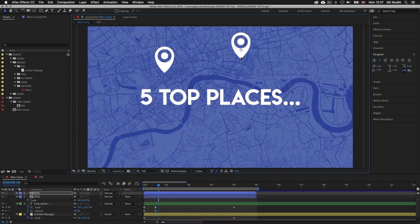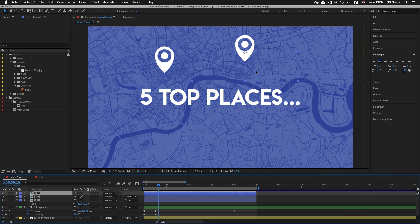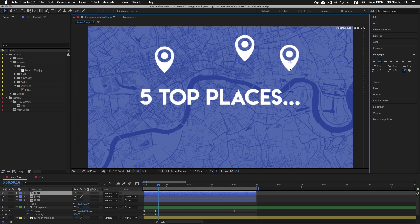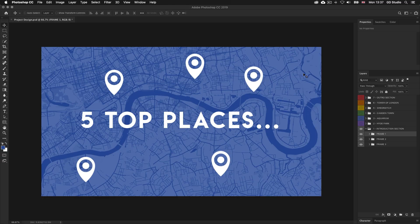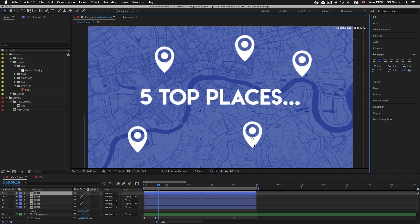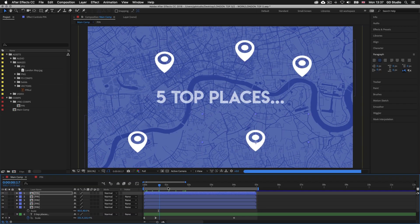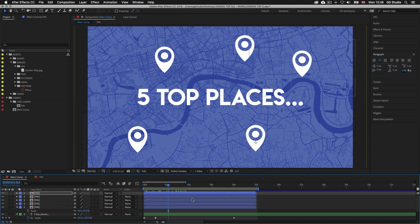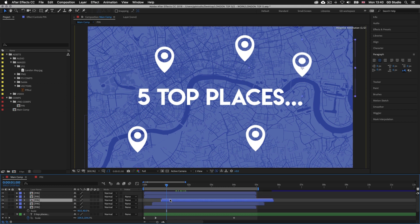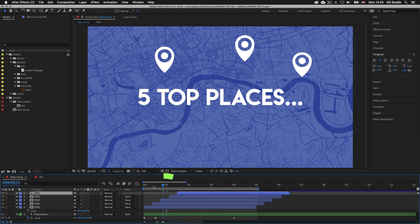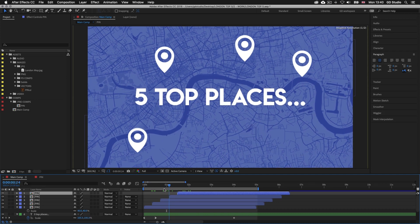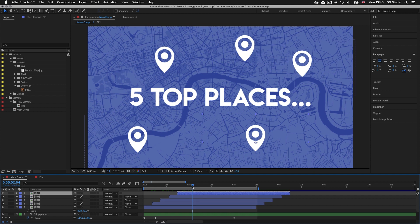I'll continue using this technique — duplicating the layer a further three times with Command D or Control D and positioning each one in place taking reference from my Photoshop document. Now we have five pins in position. Scrubbing the timeline indicator we can see all five pins bounce in at the same time. I want these pins to animate in at various intervals, so I'll click and drag each pin comp layer further across the timeline at various points so the animations start and end at different times. I'll drag them across one at a time until the layers are starting at various times.